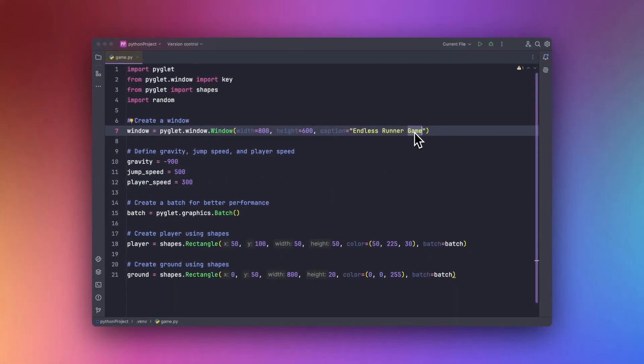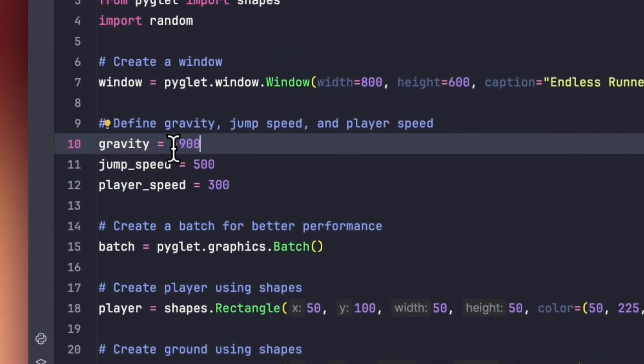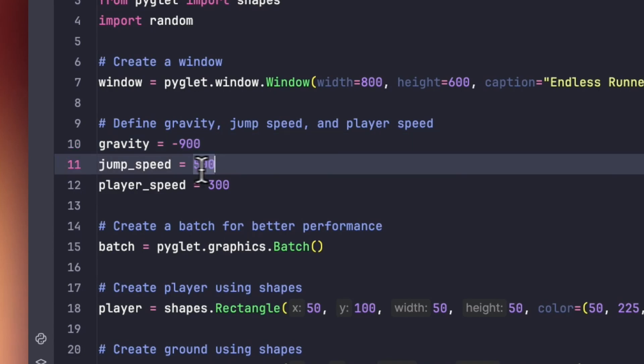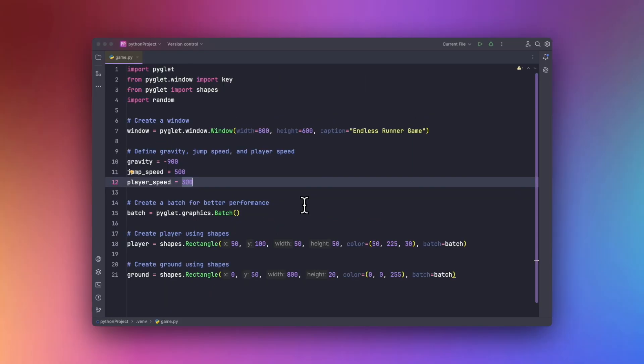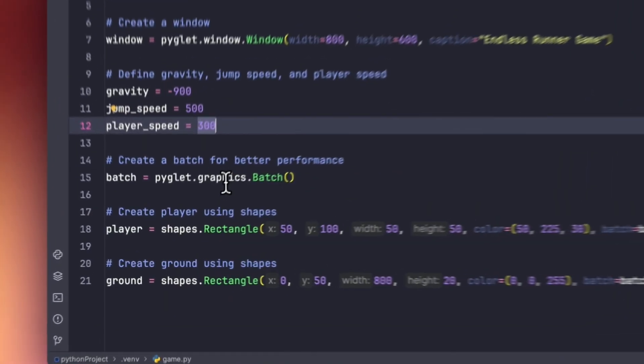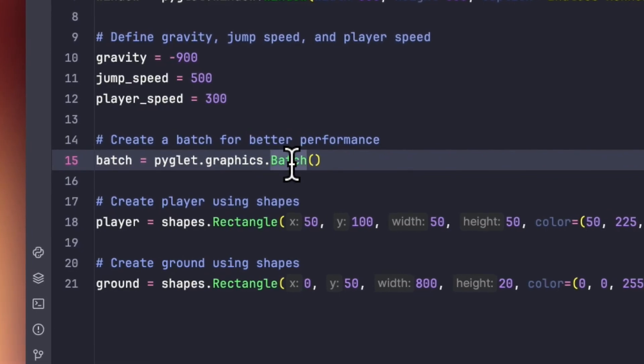Let's define gravity, jump speed, and player speed. We will be doing it like minus 900, 500, and 300. Now in order to handle the graphics, we will be using graphics.batch method over here.